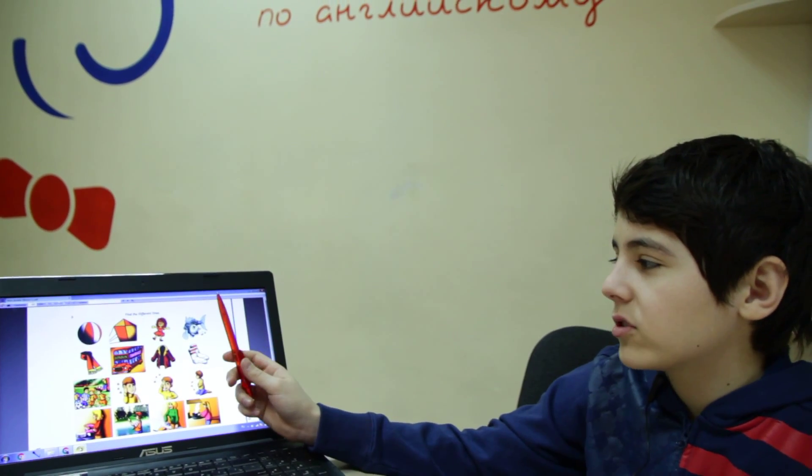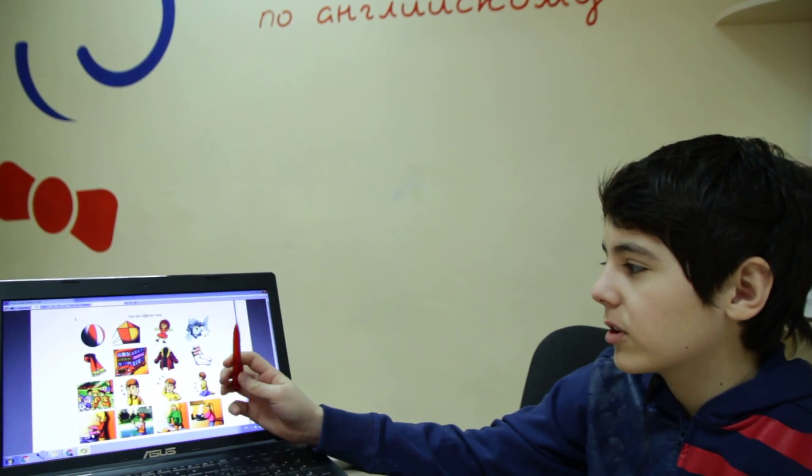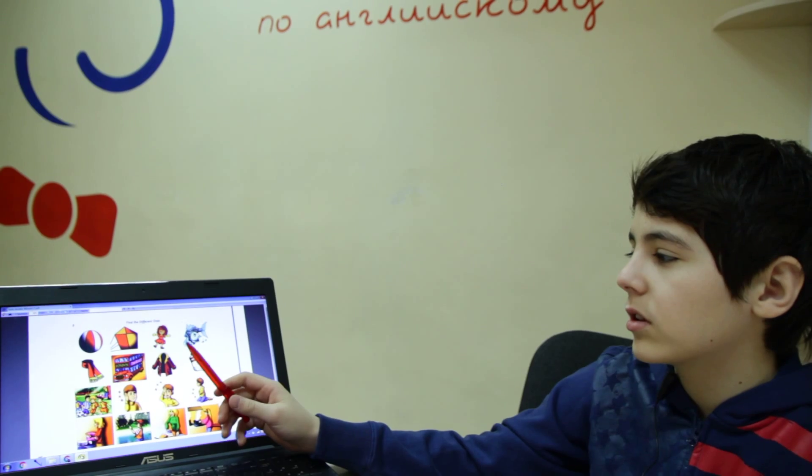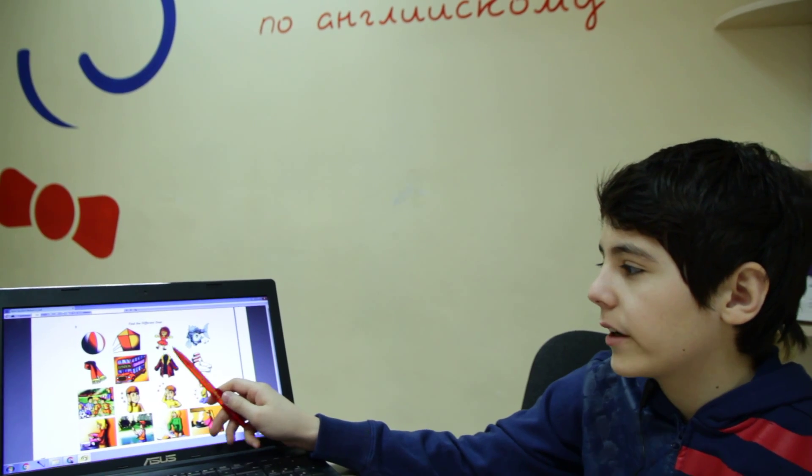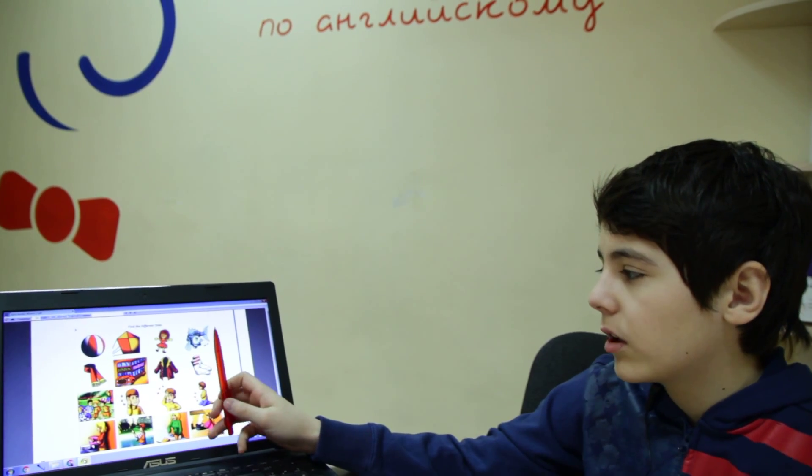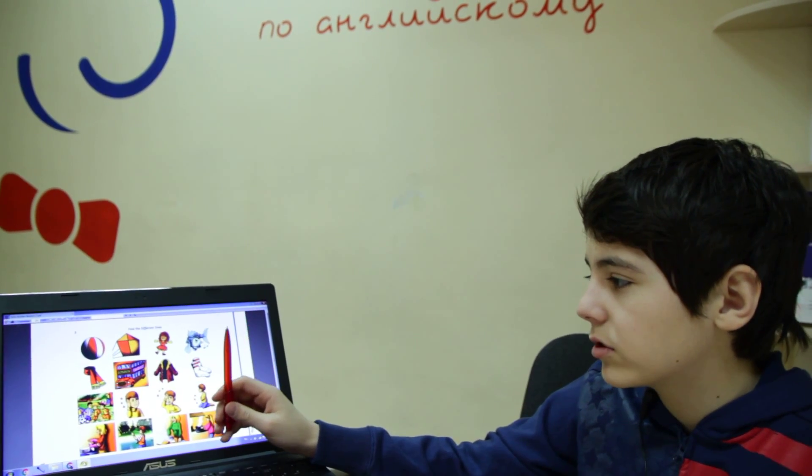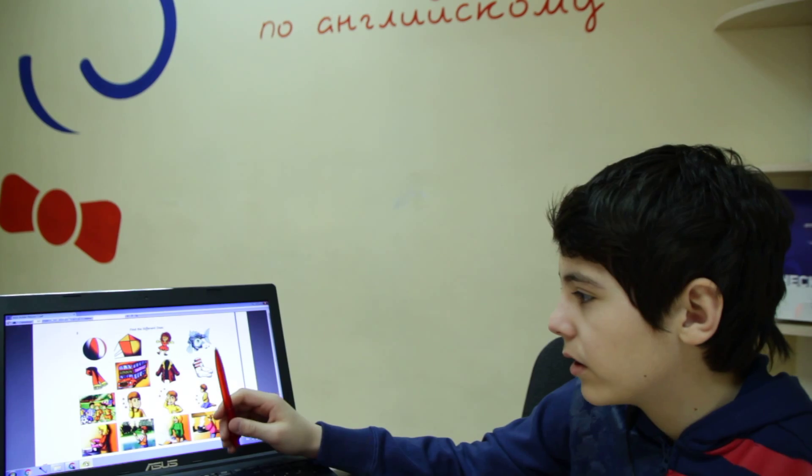I think in the first row the odd picture is a fish, because a ball, a kite, and a doll are toys, but a fish is not a toy.